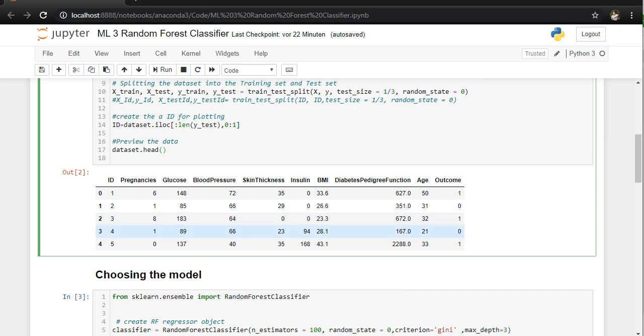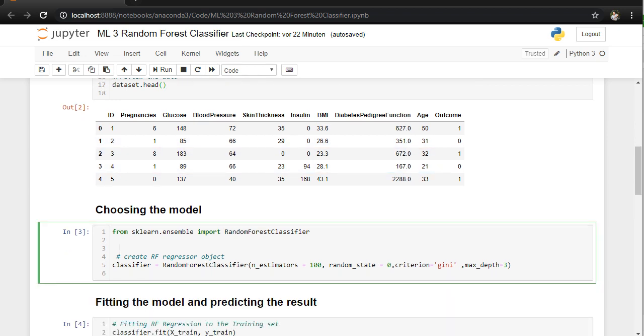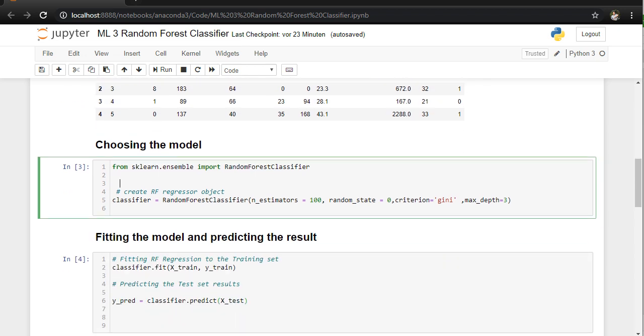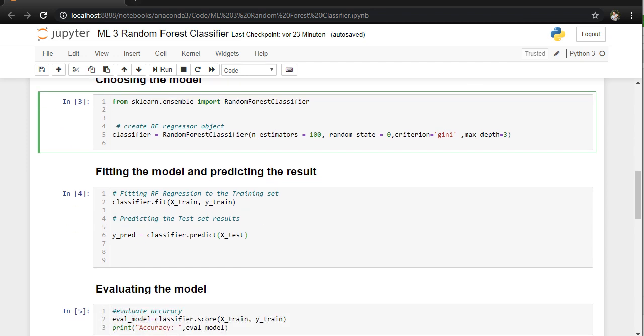We are going to choose the model. At this time we are going to choose a random forest classifier with 100 estimators, so for example 100 decision trees. Another parameter you can insert here. If you have another parameters you can just play around a little bit with this model.